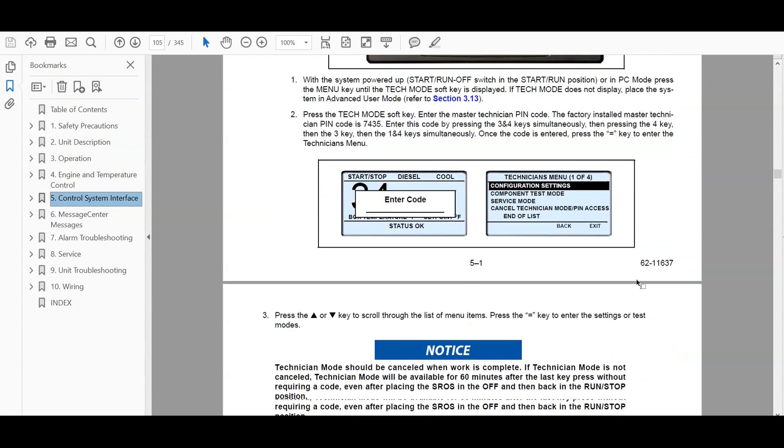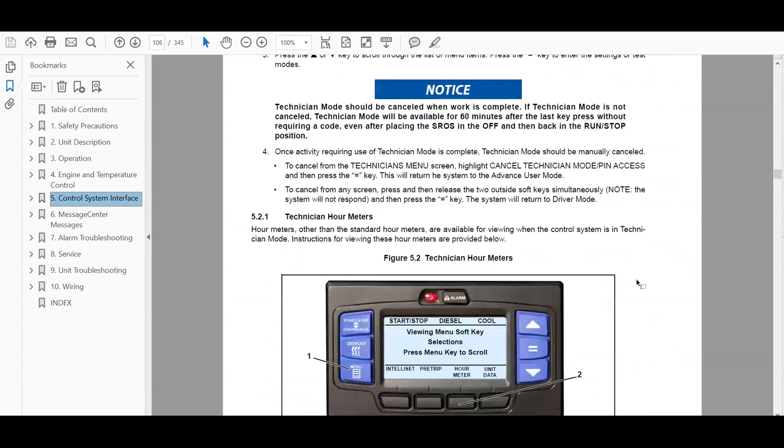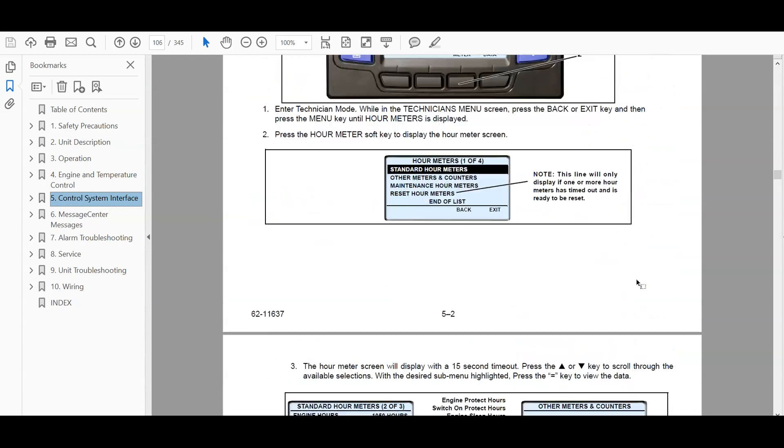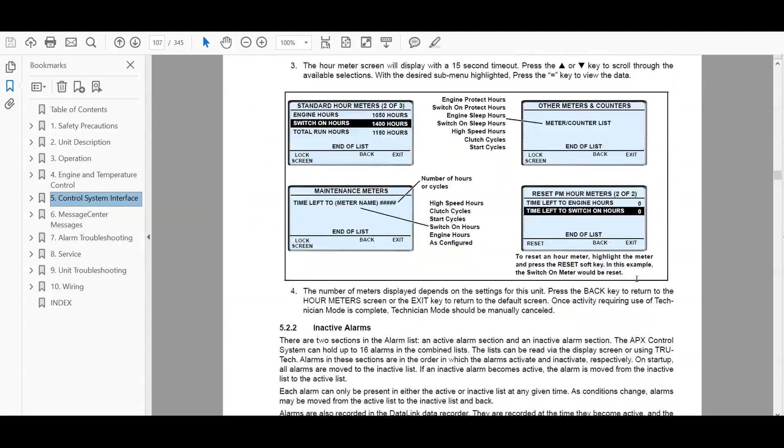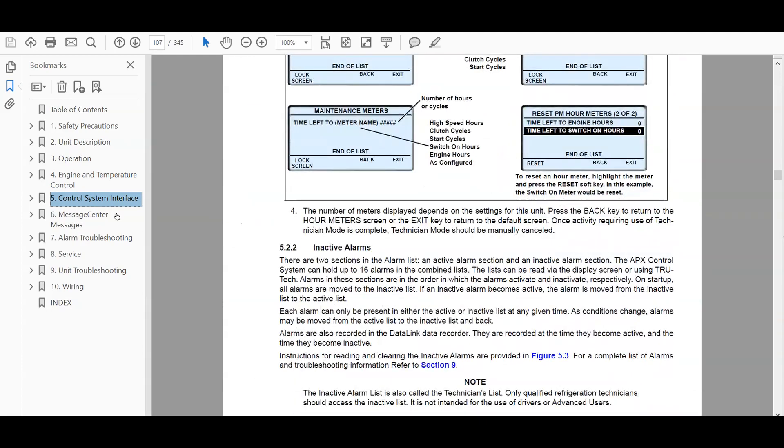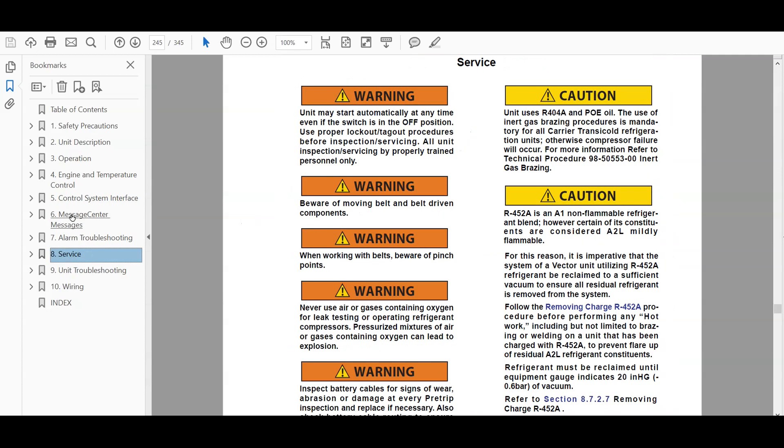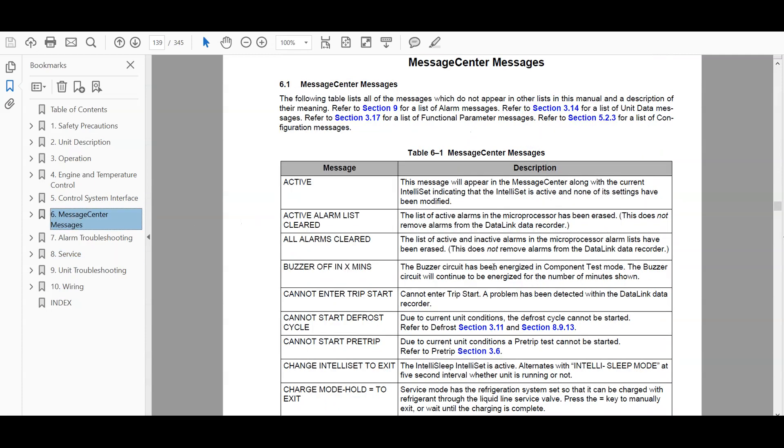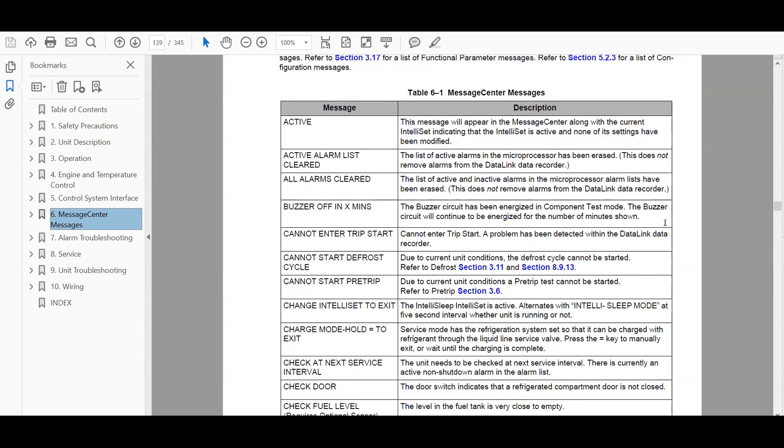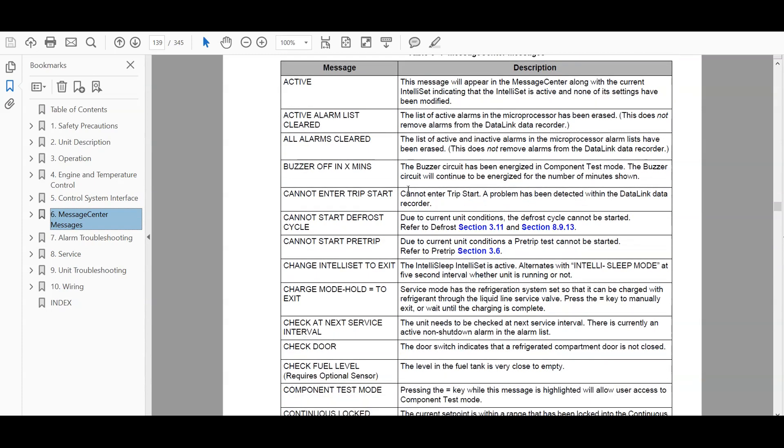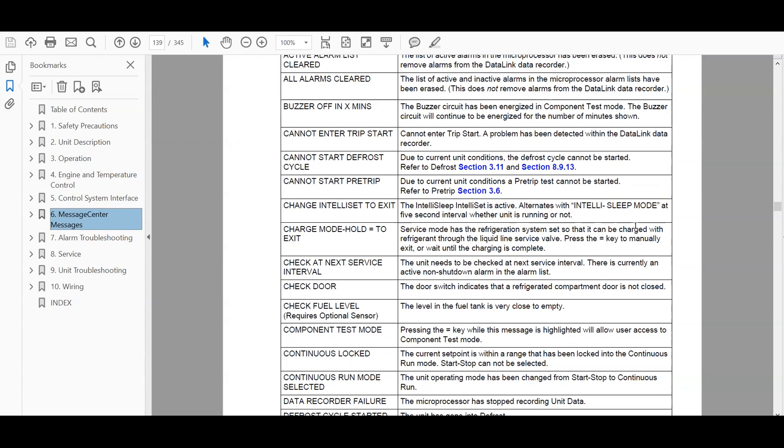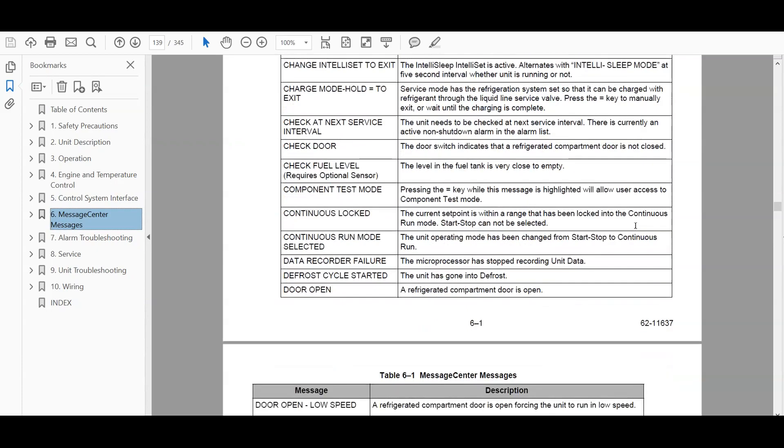This is the X4 controller and it goes through details on how to navigate through that. The message center. This is the message center messages and each message and you'll get a description of what it means.